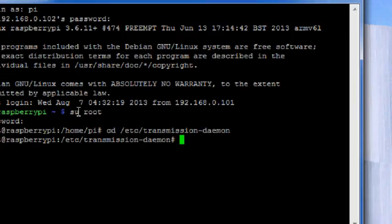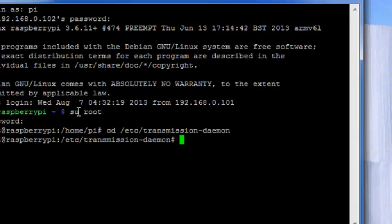So basically you're just entering the directory where the settings.json file of the transmission is stored. This settings.json file is actually the configuration file of transmission application.